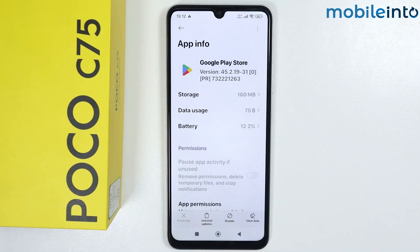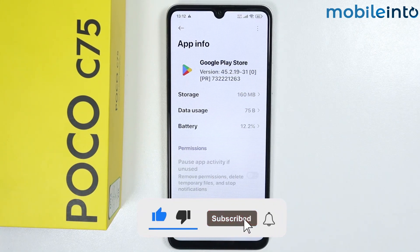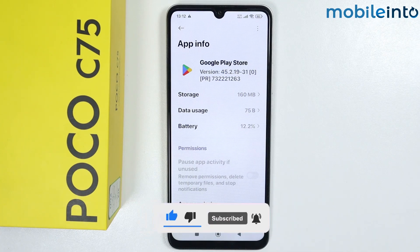If you found this video helpful, please like the video and subscribe to the channel, and hit the bell icon to get notified when we upload a new video.